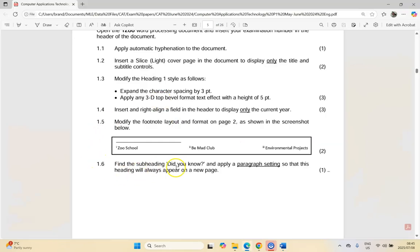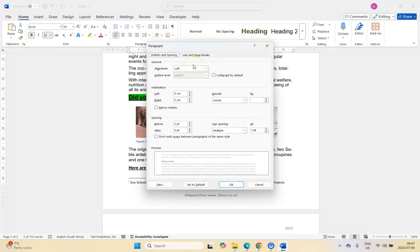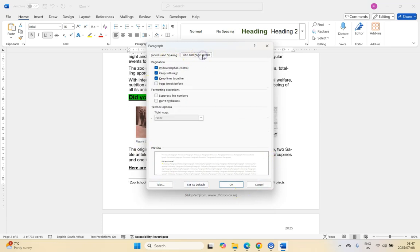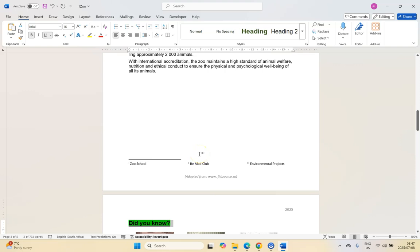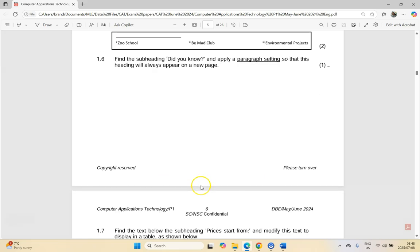For 1.6, find the subheading 'Did You Know' and apply a paragraph setting so this heading always appears on a new page. They underlined the word 'paragraph setting' — they're not asking for a normal inserted page break, they want a paragraph setting. Select the heading, go to Paragraph Options > Line and Page Breaks, and tick Page Break Before. That ensures it's always on a brand new page. Use the wording of the question to guide you.